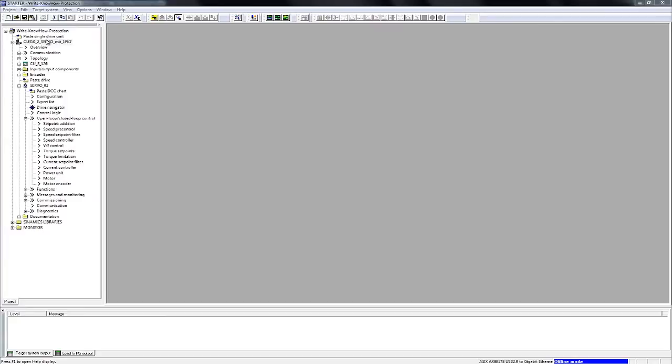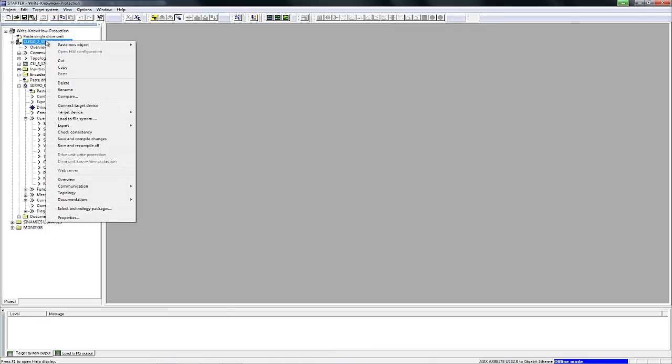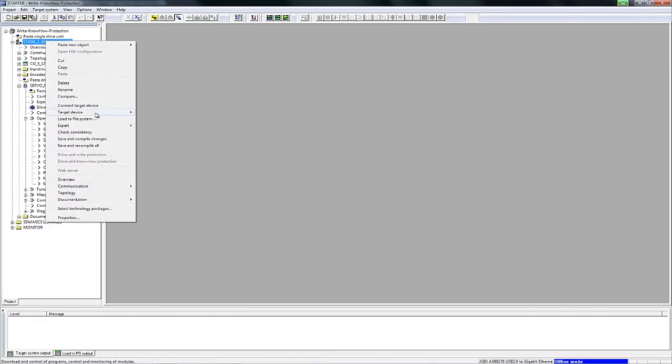To do so, we move the cursor to the drive unit and mark it. Right-click to open the context menu and establish an online connection to the device.